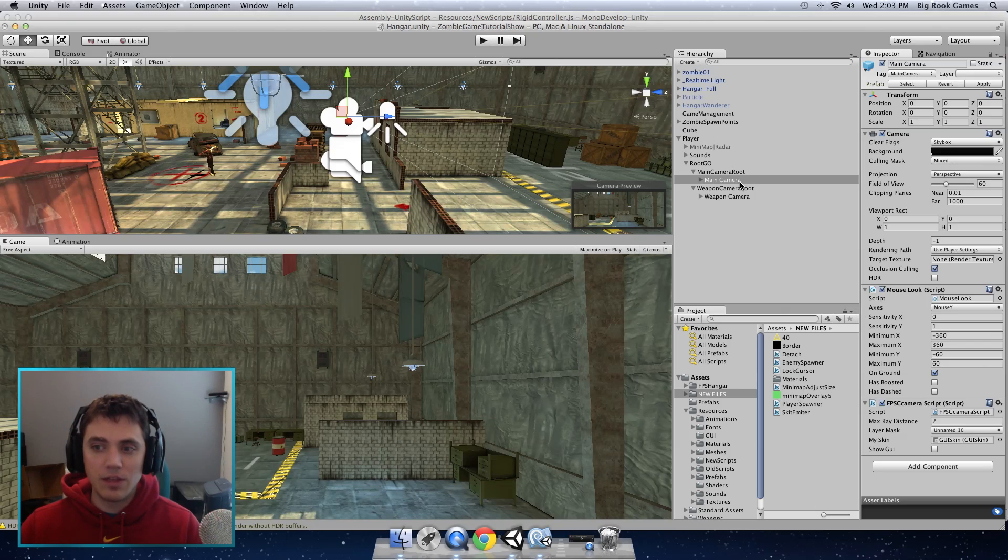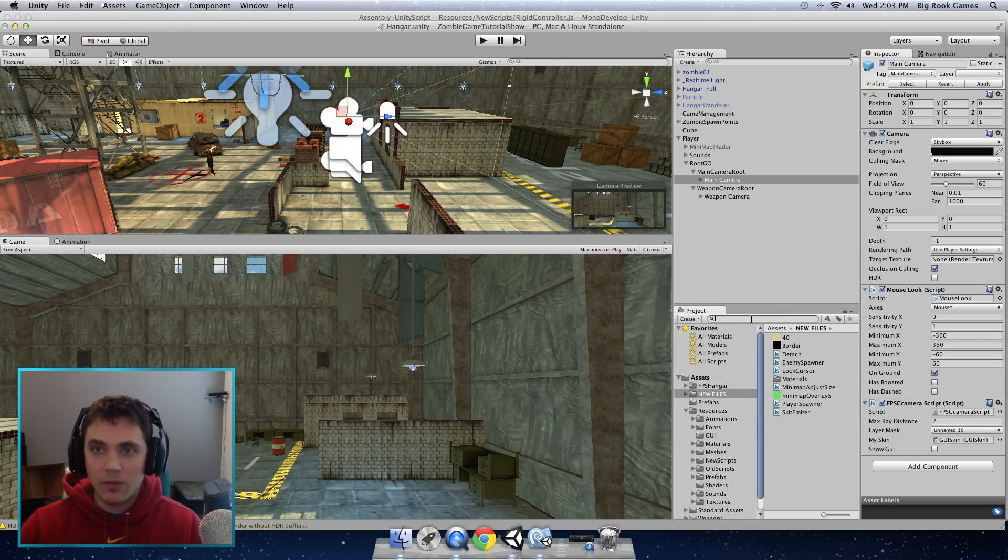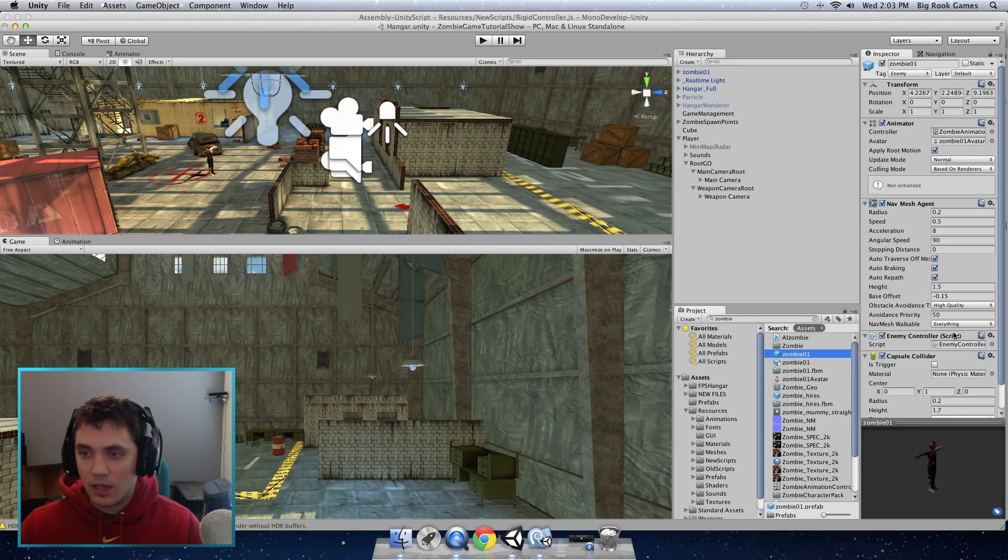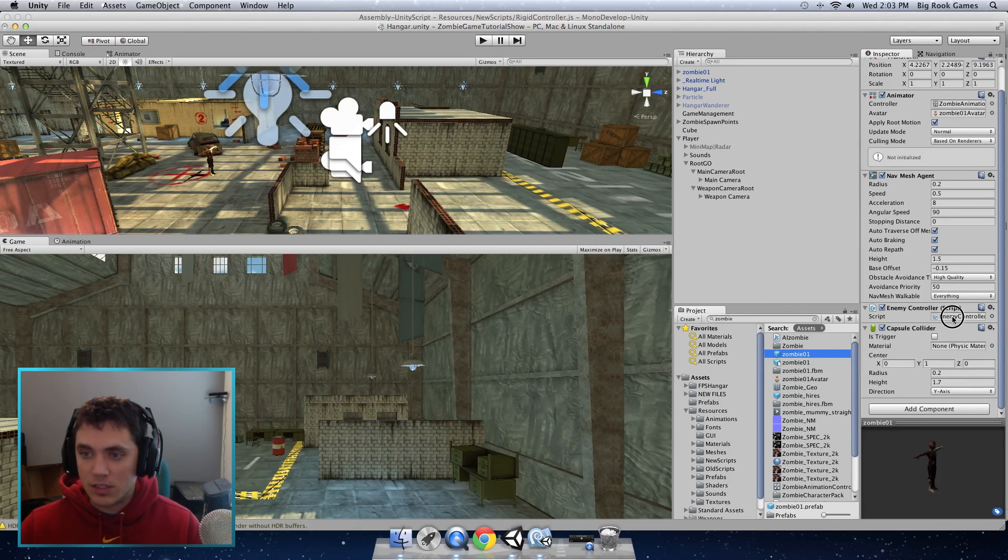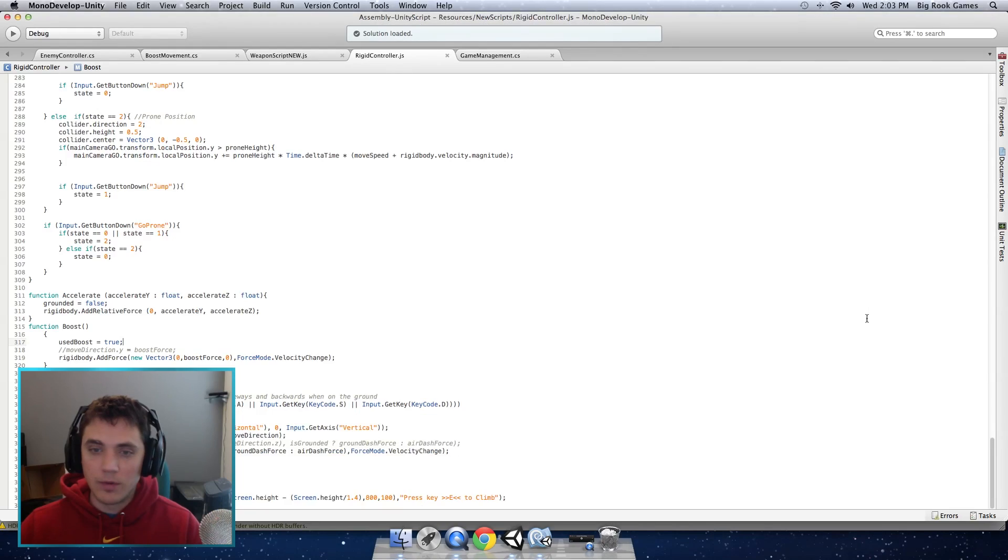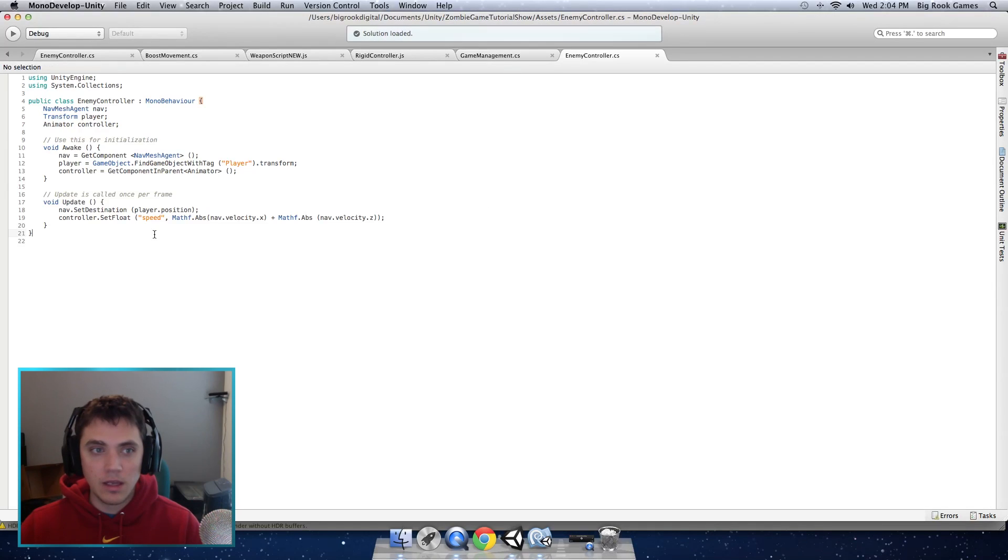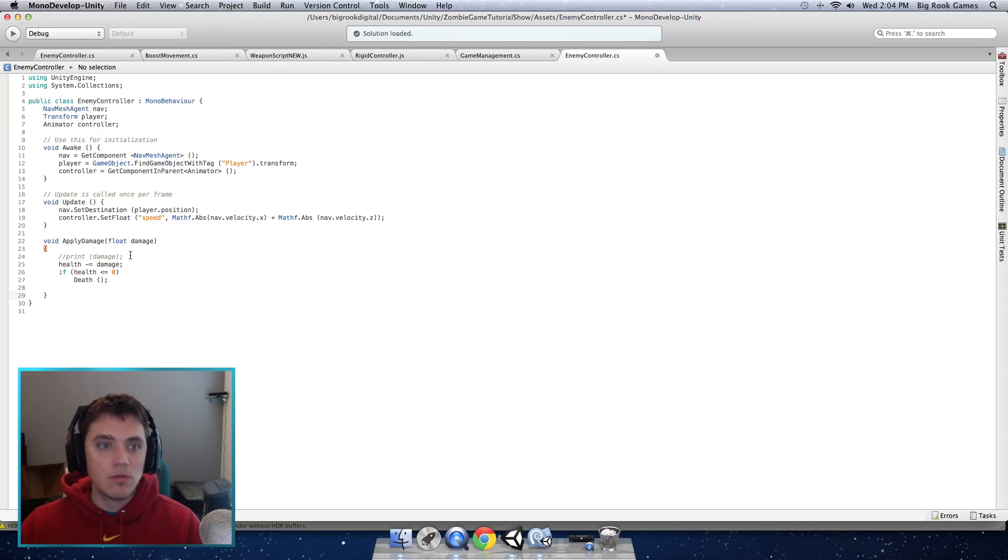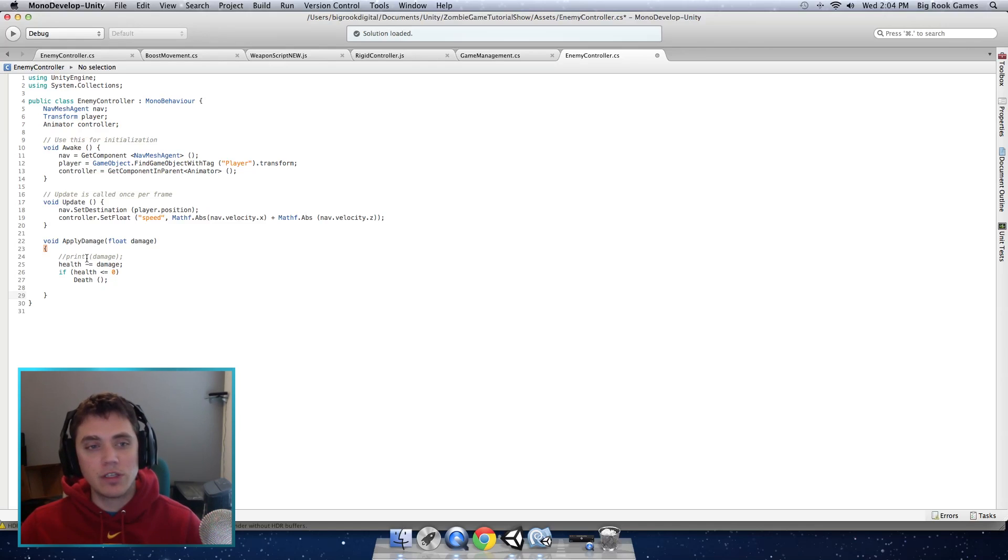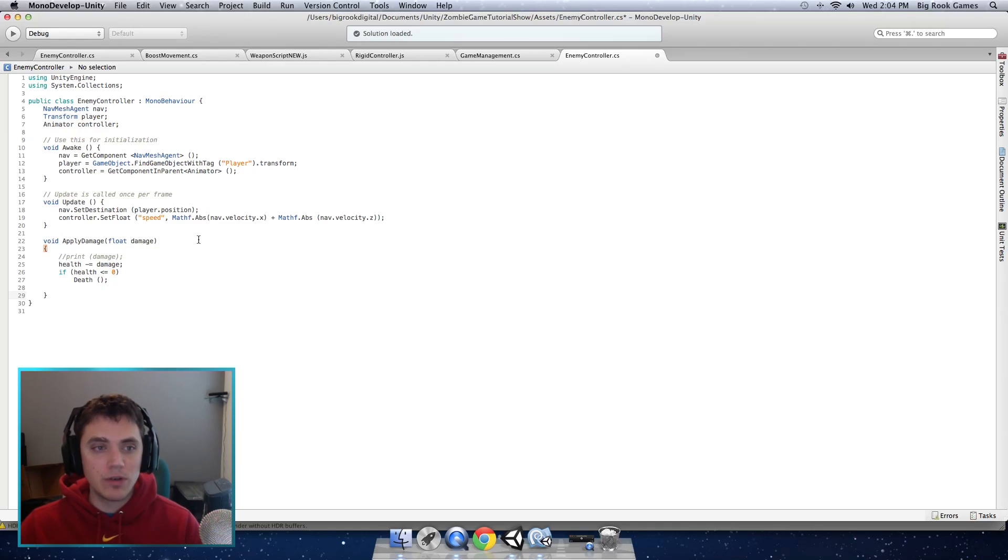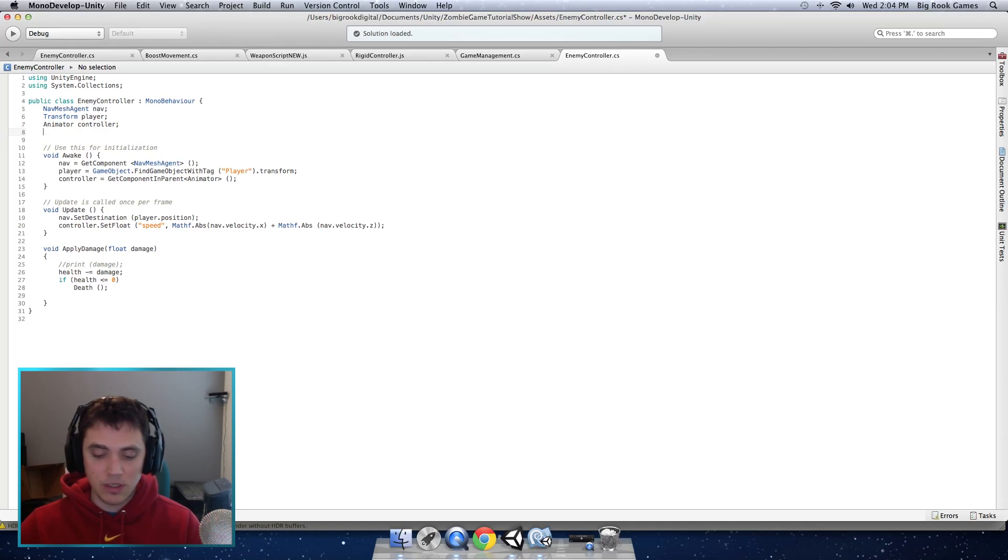Next we want the zombies to take damage when we shoot them. So we're going to give them health and we're going to do that by opening the prefab of the zombie and editing the script that manages the zombie which is enemy controller. Double click that and we're going to add a function down here which I called apply damage. We will call this whenever a bullet hits the enemy. So we just have void apply damage. We enter the damage which we determined by which weapon you're using.